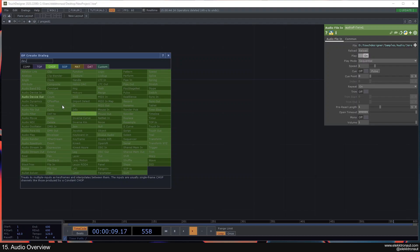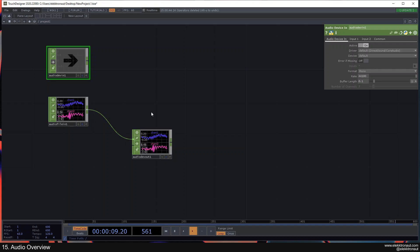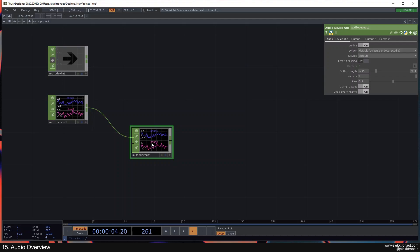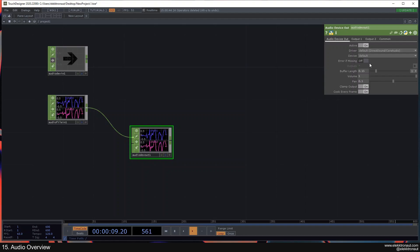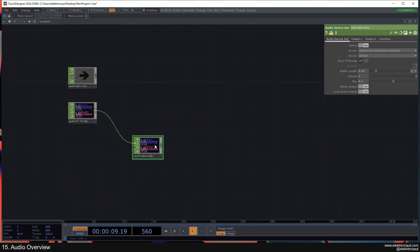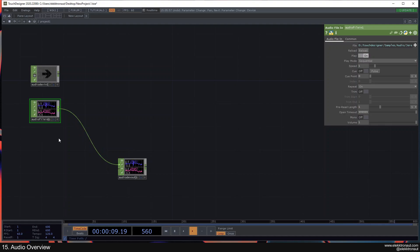To actually hear the sound, let's connect an Audio Device Out. The Device In is for input, and Device Out is needed if you want to hear your sound or present it on speakers. The Device Out is talking to hardware — to your output. You can select the device output, change volume, pan, and so on. You always need this. If you're wondering why you're not hearing sound, it's probably because you don't have the Audio Device Out connected to your root.